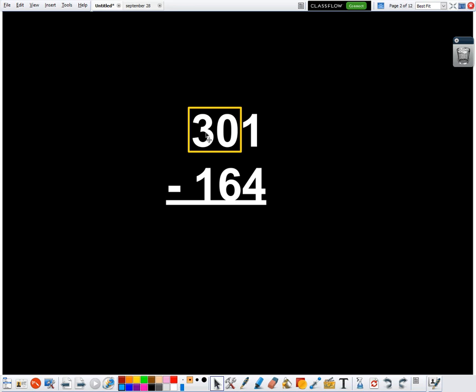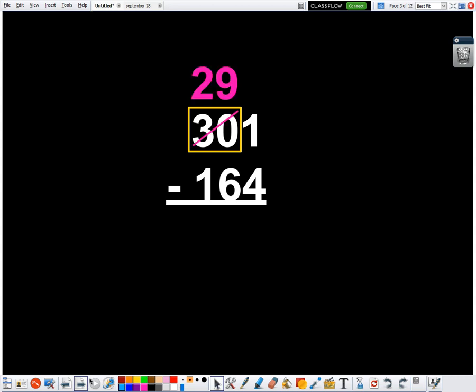So instead of this being a three and a zero and a one, if I look at it like it's a 30 and a one, it makes my regrouping so much easier because all I need to do then is cross out the one and change the 30 to a 29. So I'm going to cross out the one, change the 30 to a 29, two in the hundreds, nine in the tens,